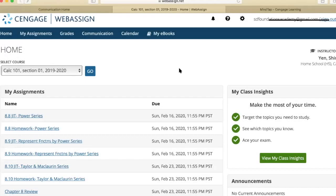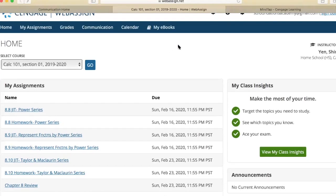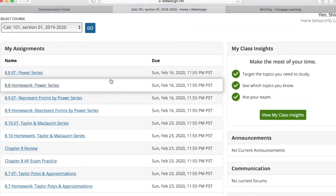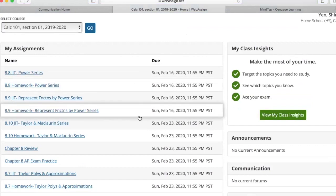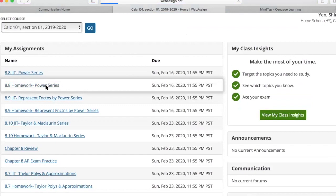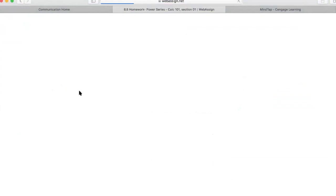This is the WebAssign platform where students will be able to access their homework and their textbook. When the student opens their account, they will be taken to their class and shown their assignments for the current week and the upcoming week. Let's go to a particular homework assignment. This homework assignment is for section 8.8 on power series. I wanted to point out some features that are pretty unique to this particular textbook we have chosen: Calculus for AP by Larson.